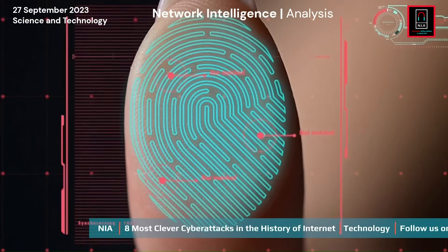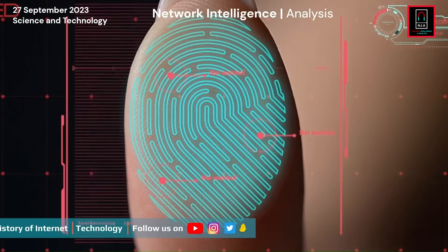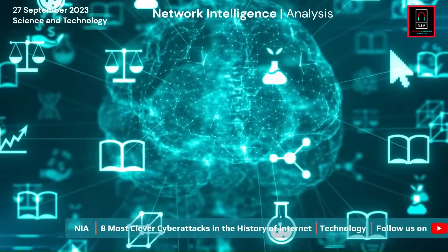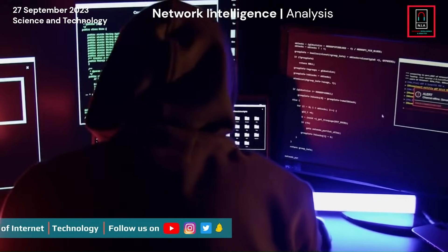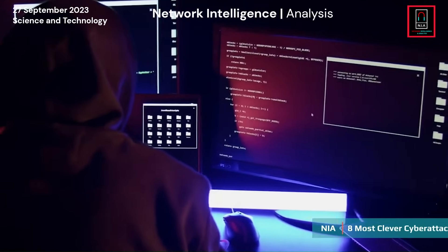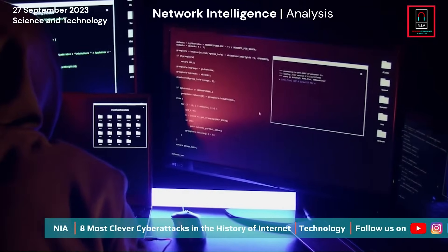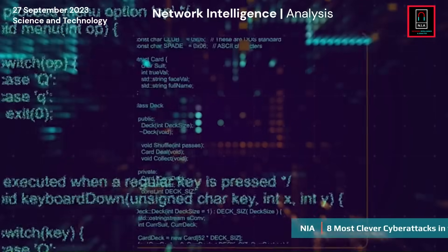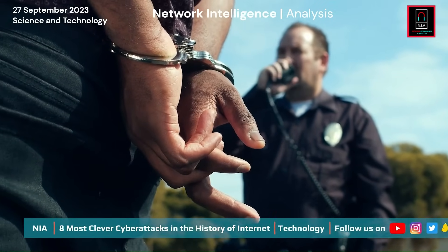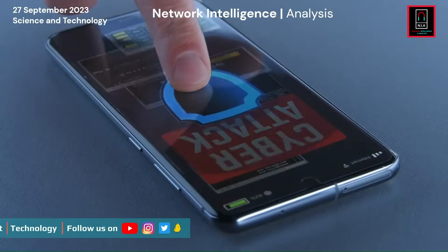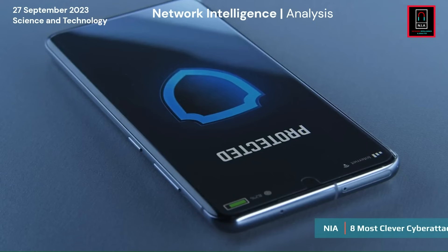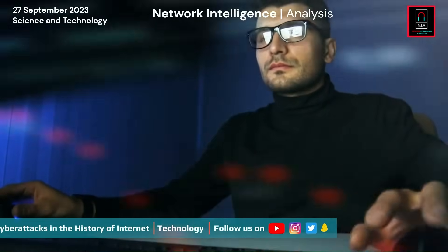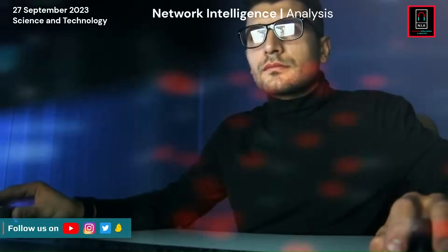Cyber attacks are often used as part of a broader strategic approach — employed to achieve geopolitical goals, exert influence, or create instability. Human error remains a significant contributor to cyber vulnerabilities, with phishing attacks and social engineering exploiting mistakes. As technology advances, new attack vectors emerge. Emerging technologies like artificial intelligence and the Internet of Things introduce new security challenges requiring ongoing adaptation in cybersecurity practices.